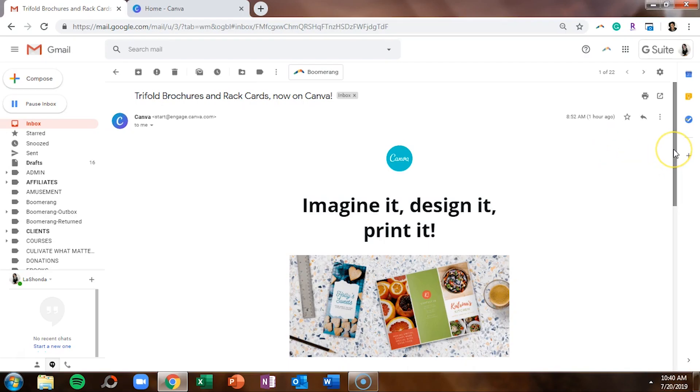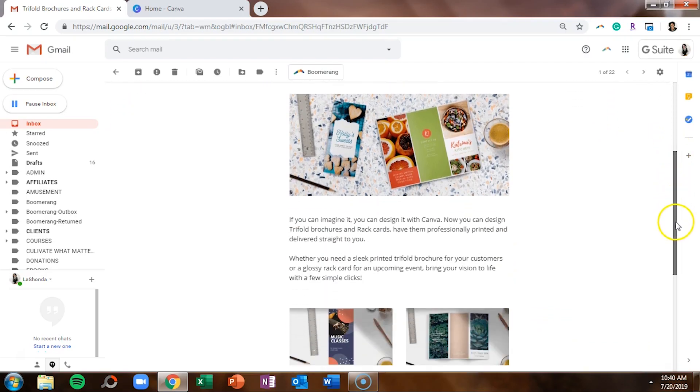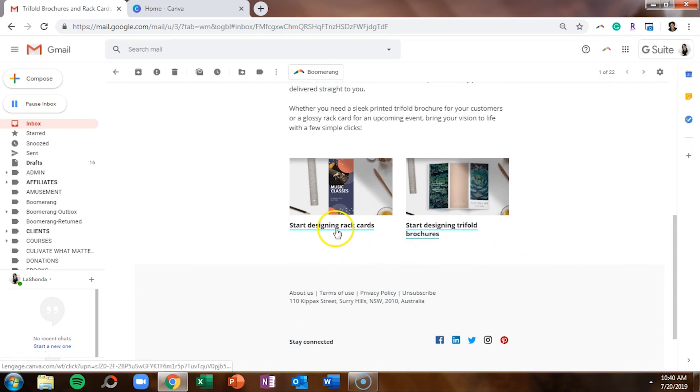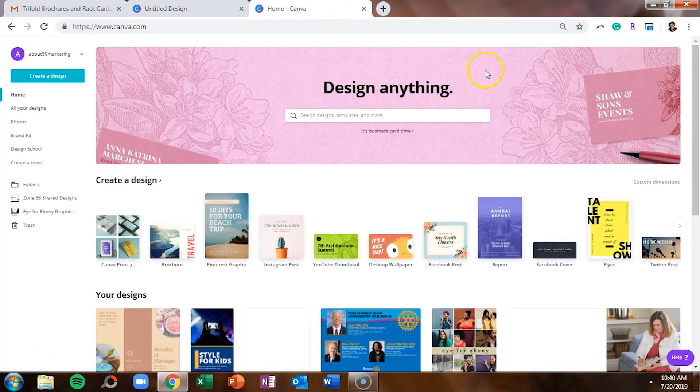So if you received this email from Canva, you can scroll down to the bottom and you can click on start designing rack cards to open up the rack card templates. But if you didn't get the email or can't find it, you can head on over to Canva.